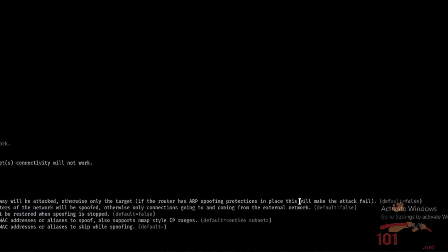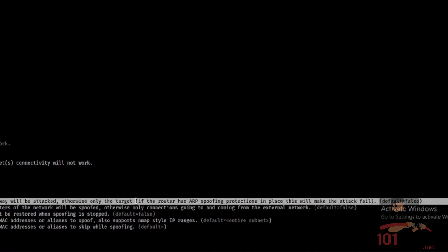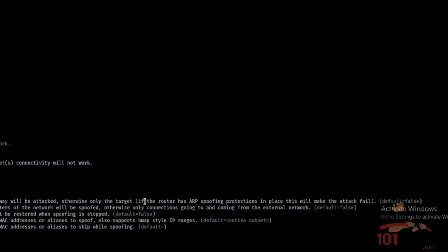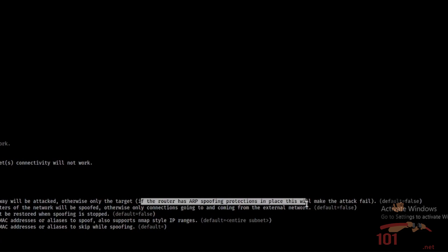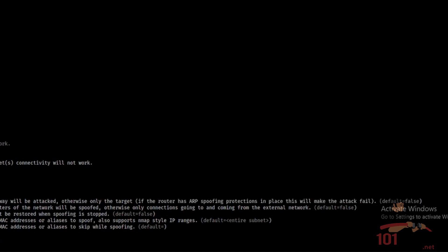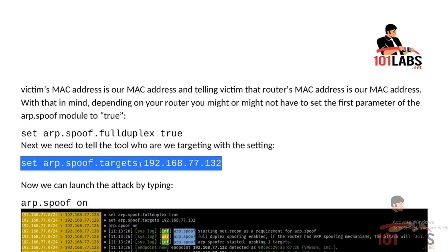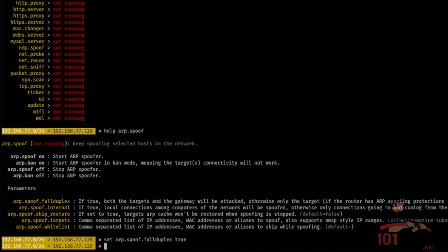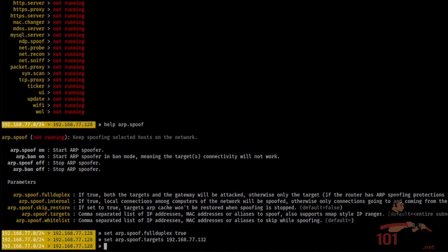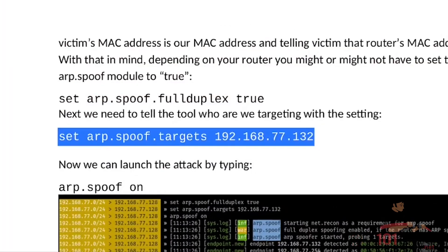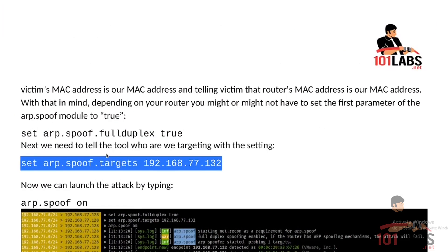You can see here if the router has ARP spoofing protection in place, this will make the attack fail. Next, we need to tell the tool who we are targeting with this setting. So set arp.spoof.targets to the target of Metasploitable's IP address. Now we launch the attack by typing arp.spoof on.